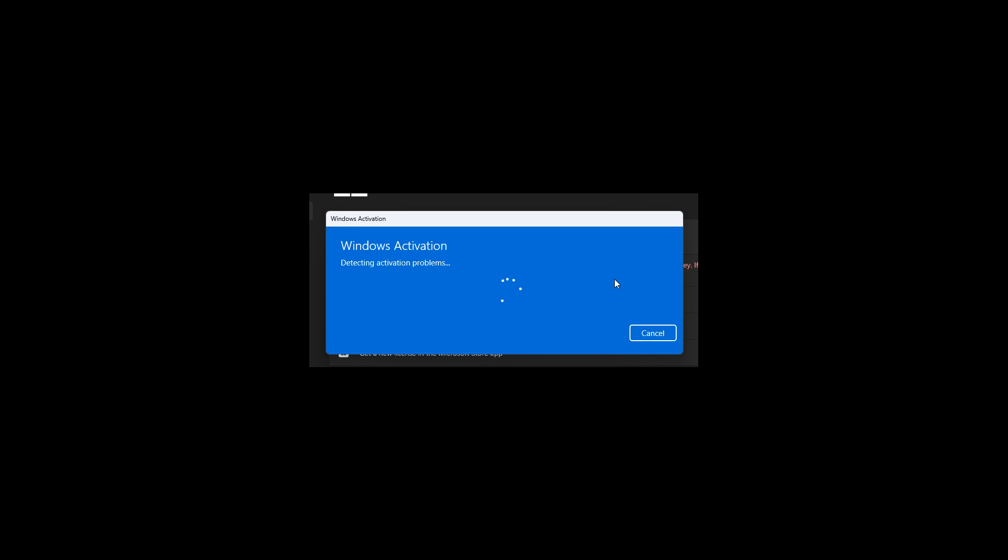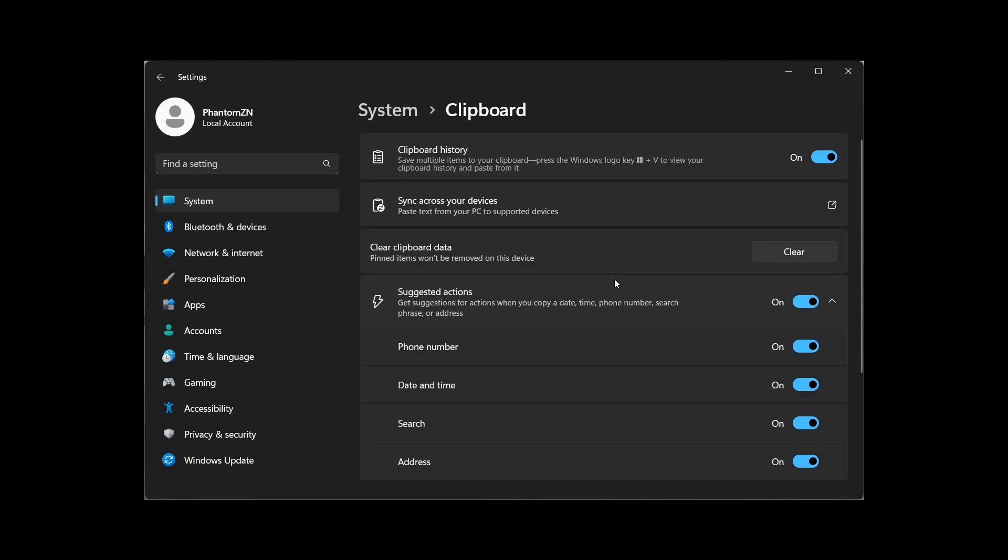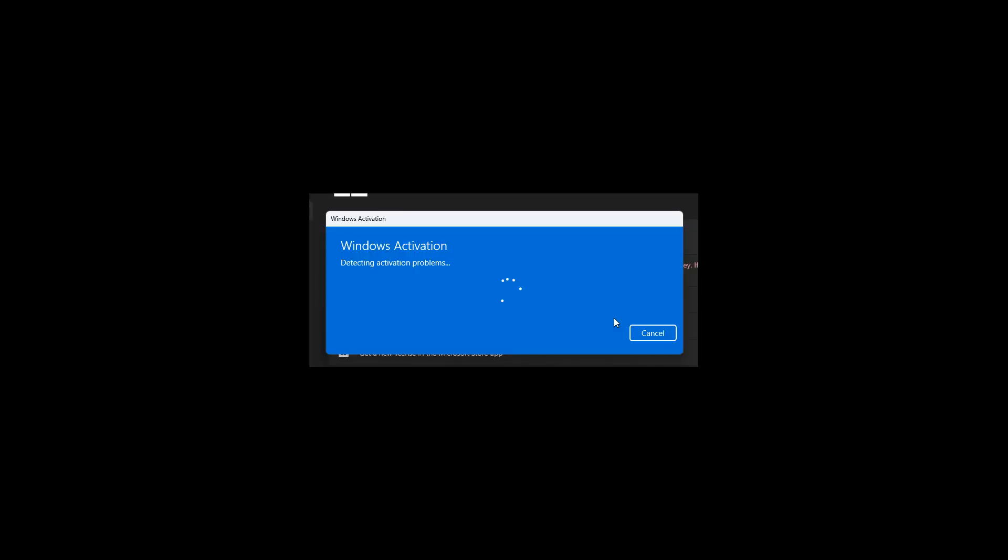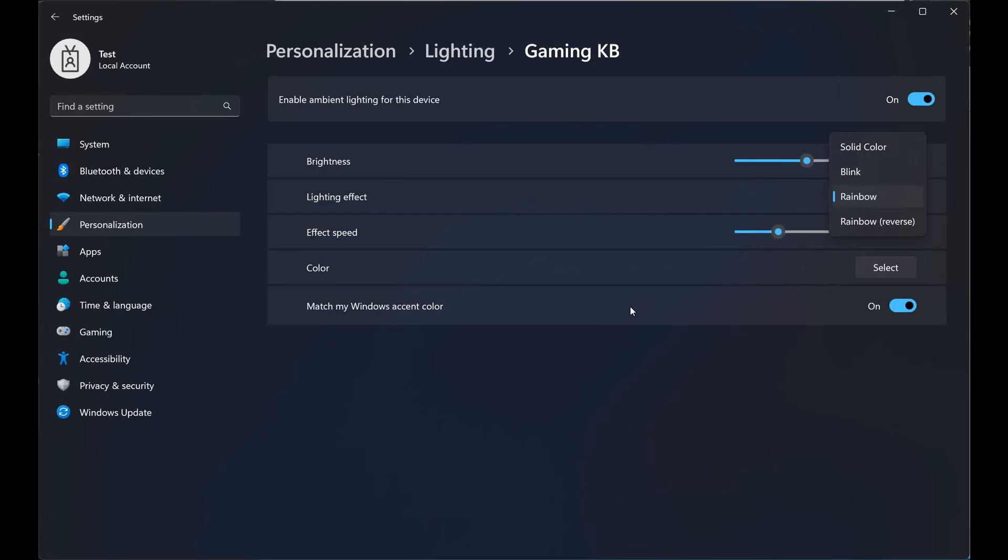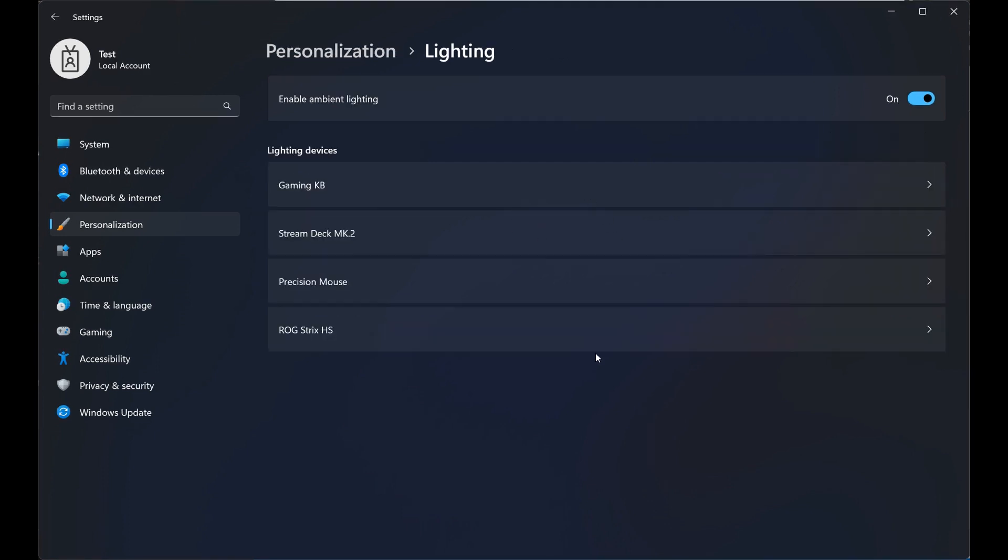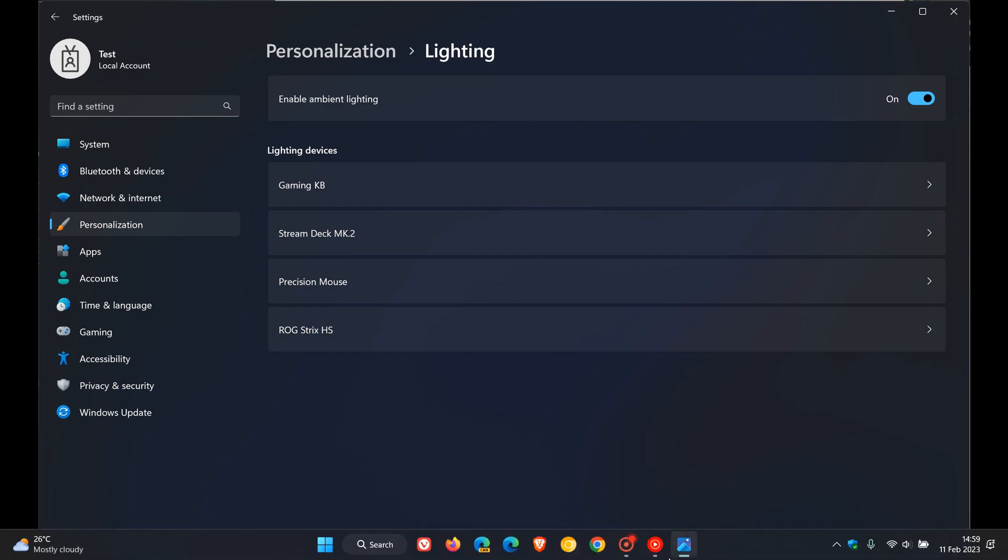So those are just some hidden features that were spotted by Windows enthusiasts in the latest Dev Channel build 25295. The suggested actions and the Windows activation troubleshooter were spotted by Phantom of Earth over on Twitter, and the RGB lighting page with those different customization options for lighting devices was spotted by AlbaCore over on Twitter.